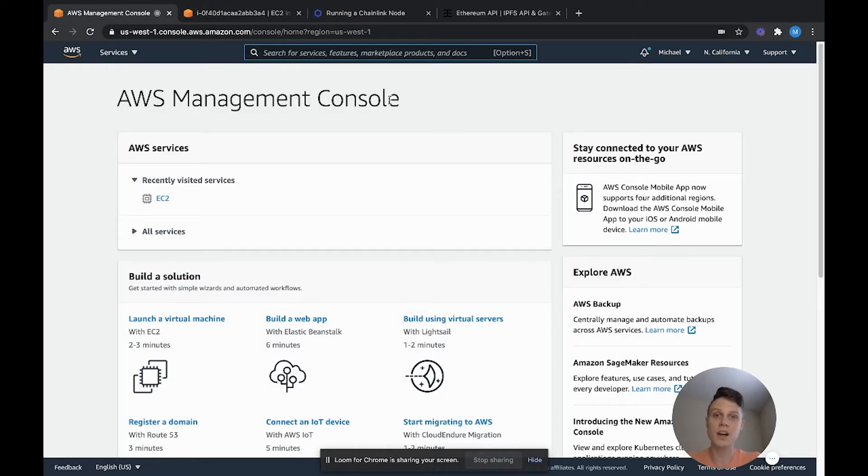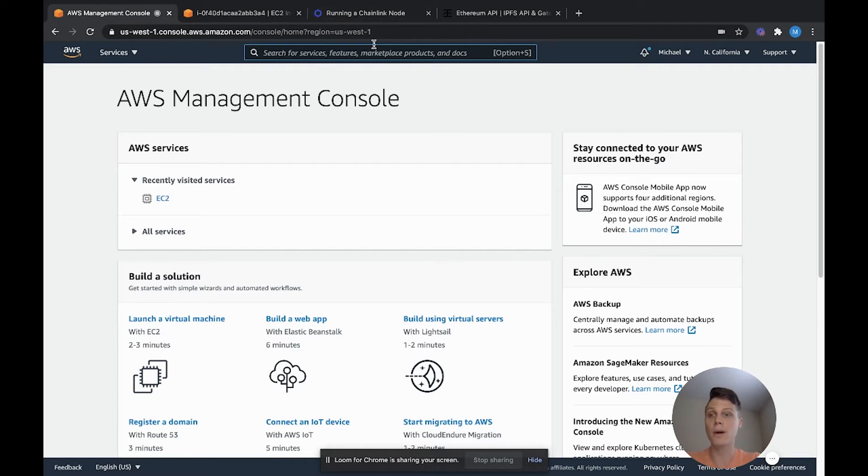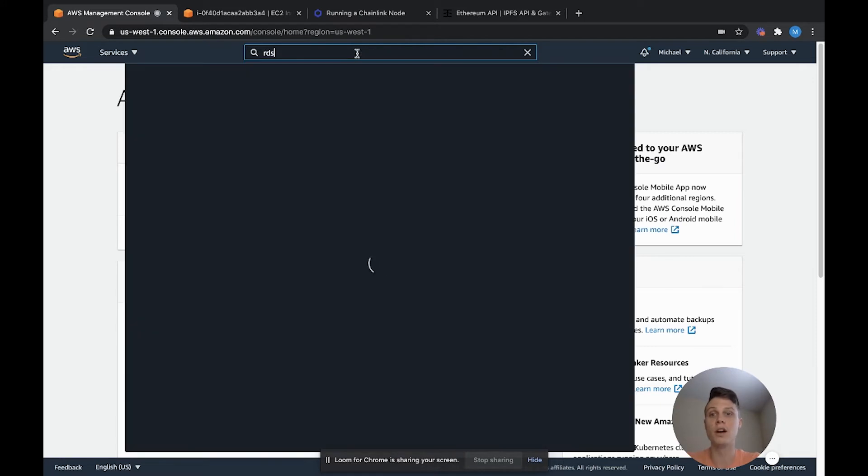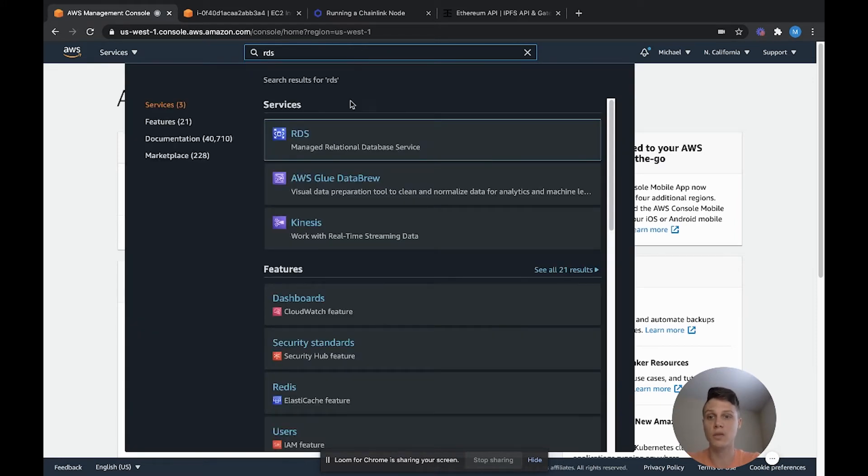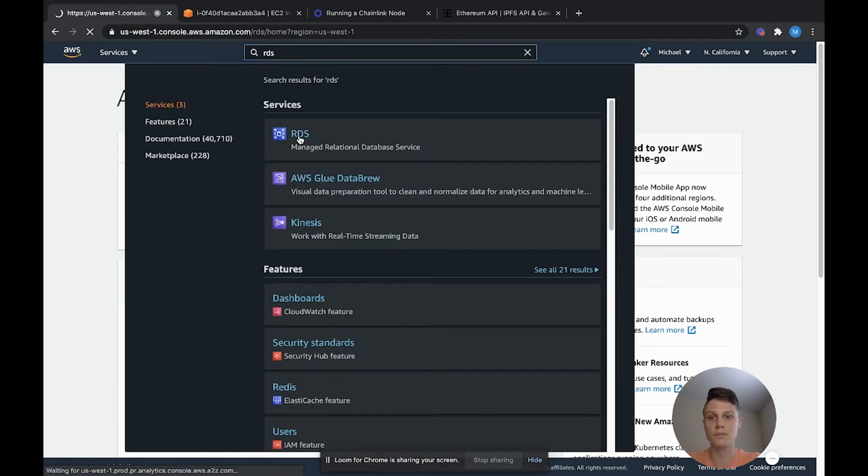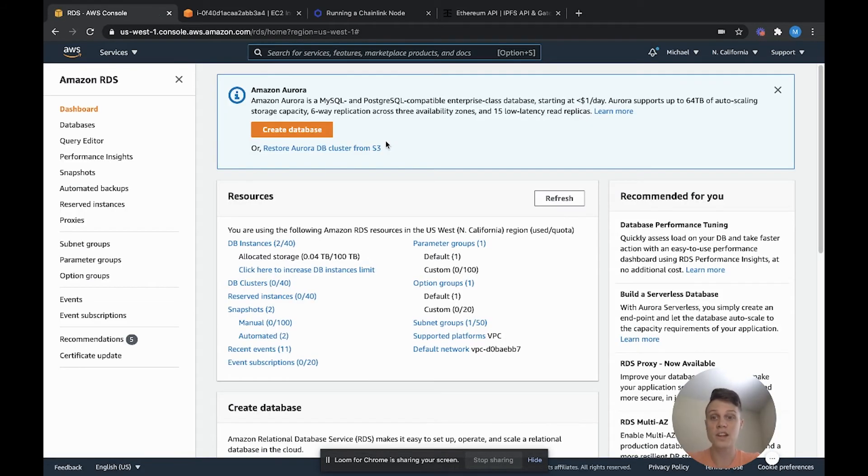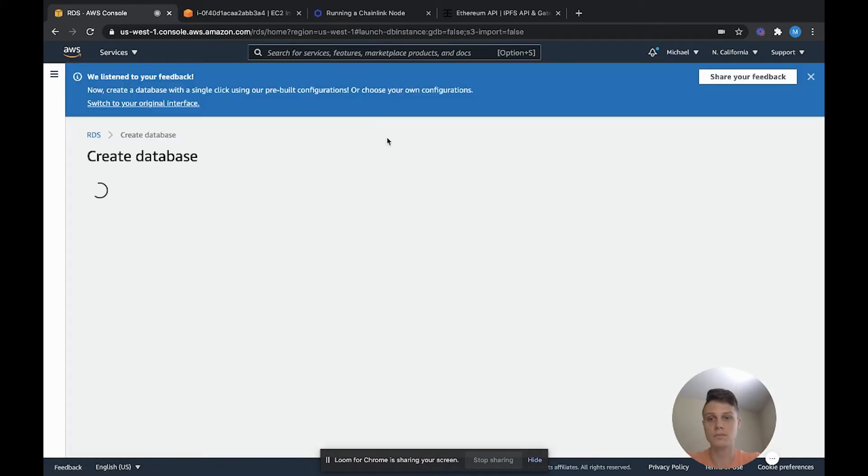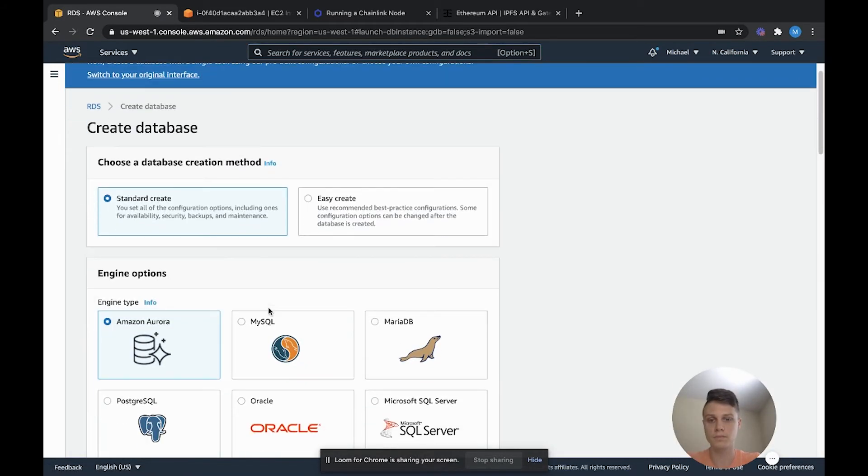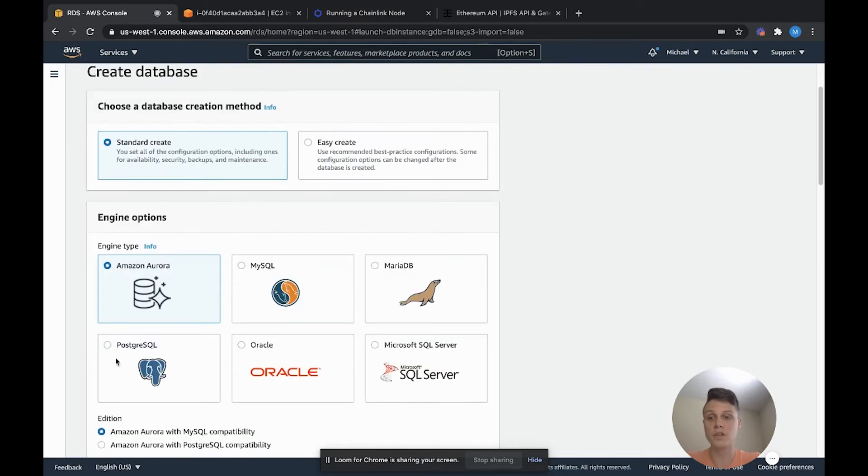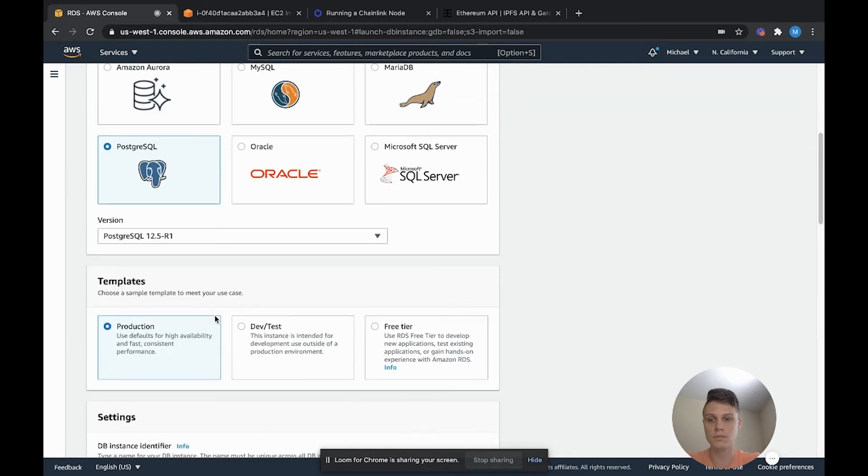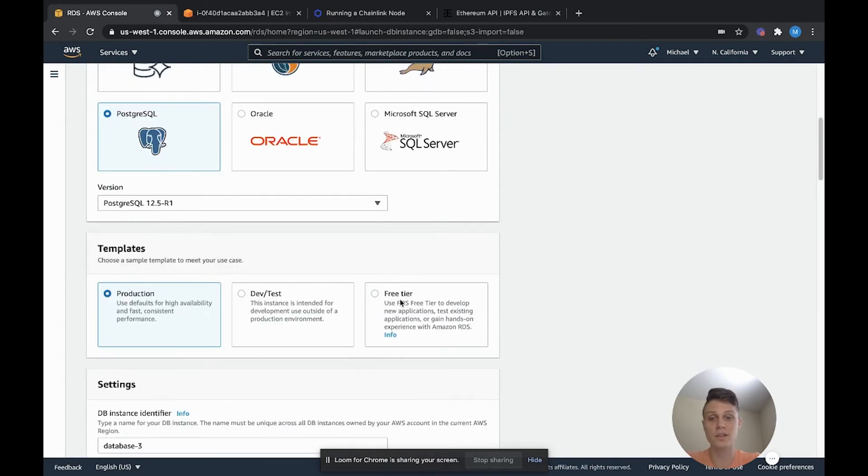Next up, we can set up a Postgres database to connect to our Chainlink node. Go ahead and hop back over to your AWS Management Console and then search RDS in the toolbar. Once you're in RDS, you can go ahead and create a database. Select the Postgres SQL database.